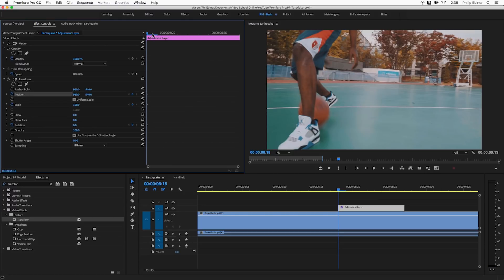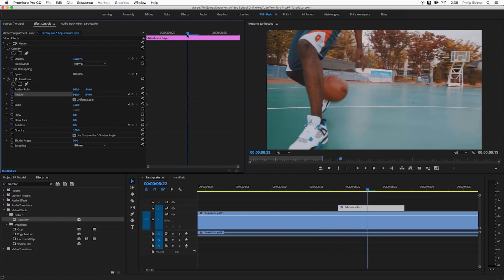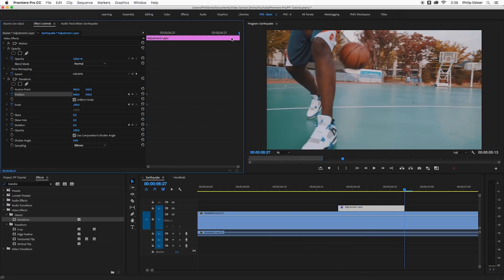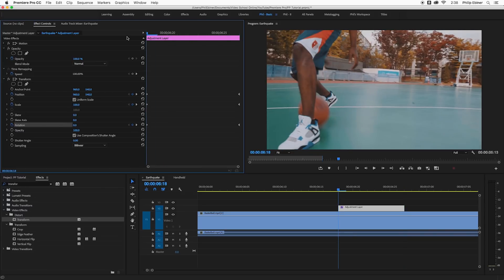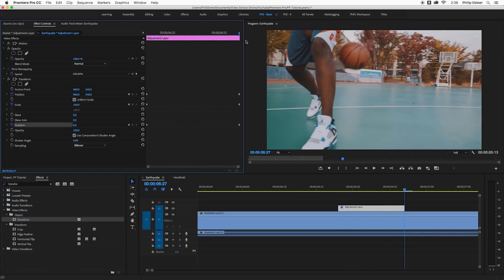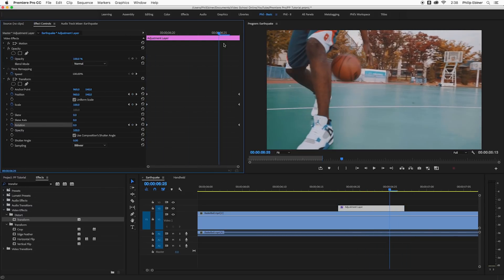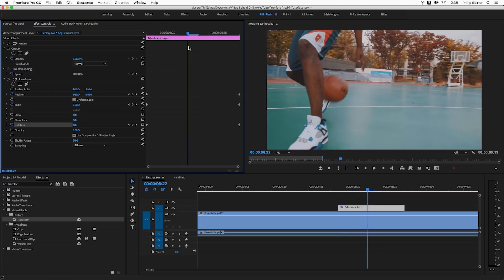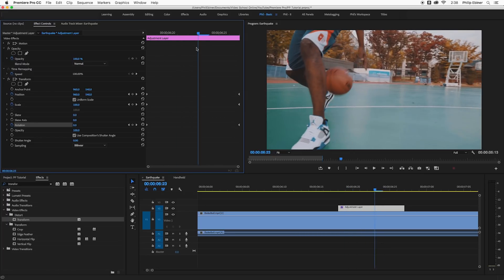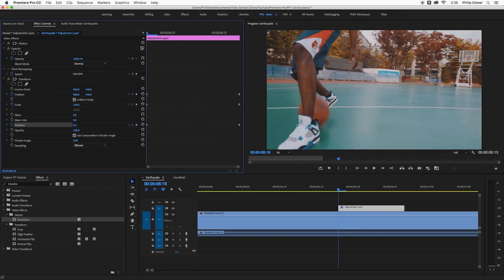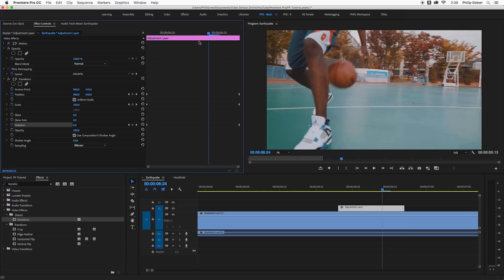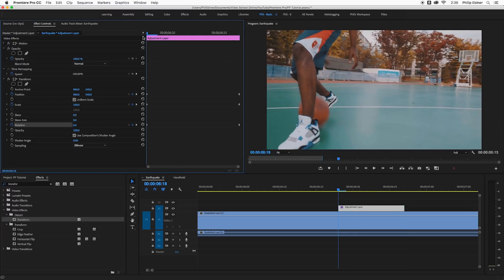Then up here in the effects controls go to the very end of this clip and then create a new keyframe for each of these properties as well with this button add or remove keyframe. So in between here we're going to add some changes to create this effect but we want the beginning and end of this adjustment layer to be at the normal settings.